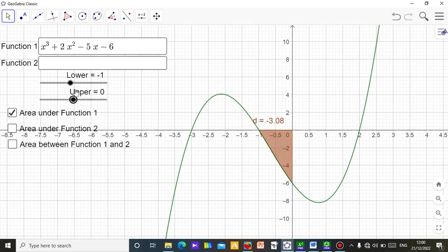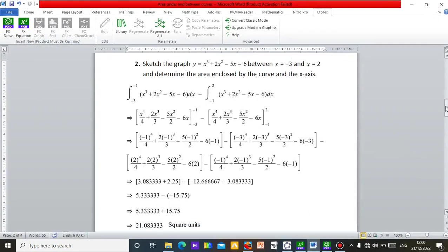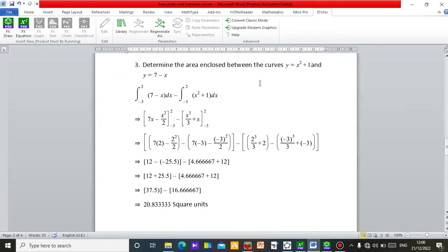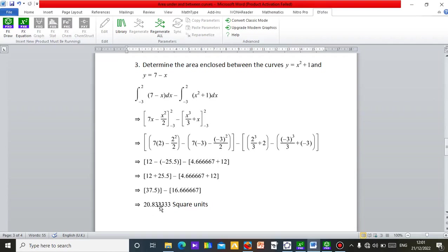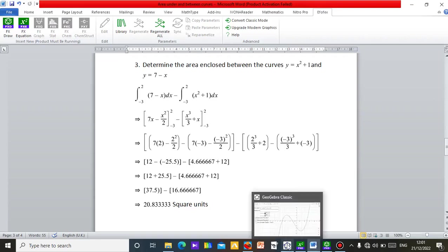The last example is on area between two curves. Moving down to question three: determine the area enclosed between the curves y = x² + 1 and y = 7 − x. First, solve the two equations simultaneously to find where the curves intersect — the points of intersection define the limits of integration. In this case the two curves intersect at x = −3 and x = 2, giving an area of 20.83 square units when you integrate the top curve minus the bottom curve.